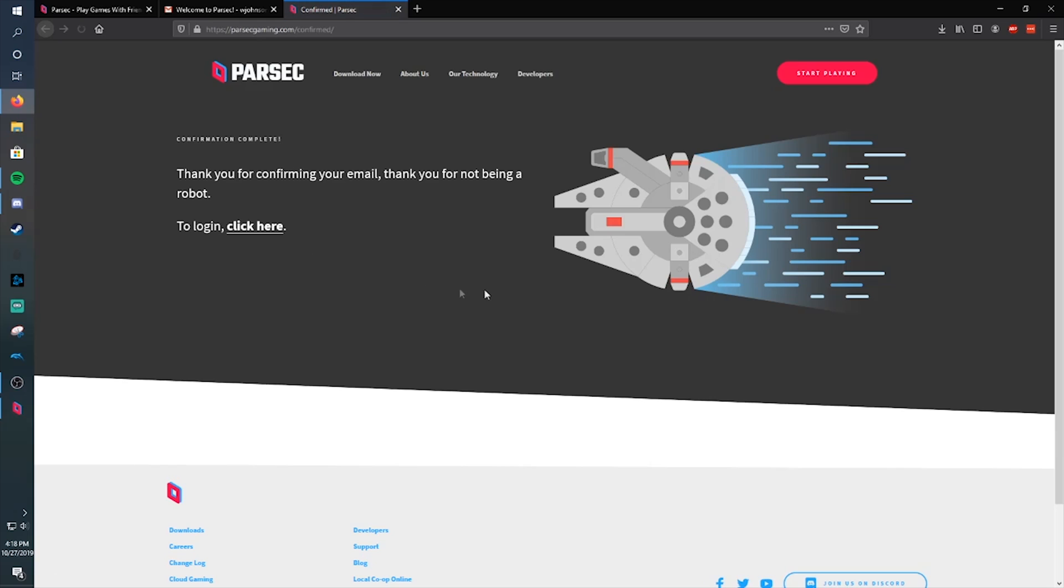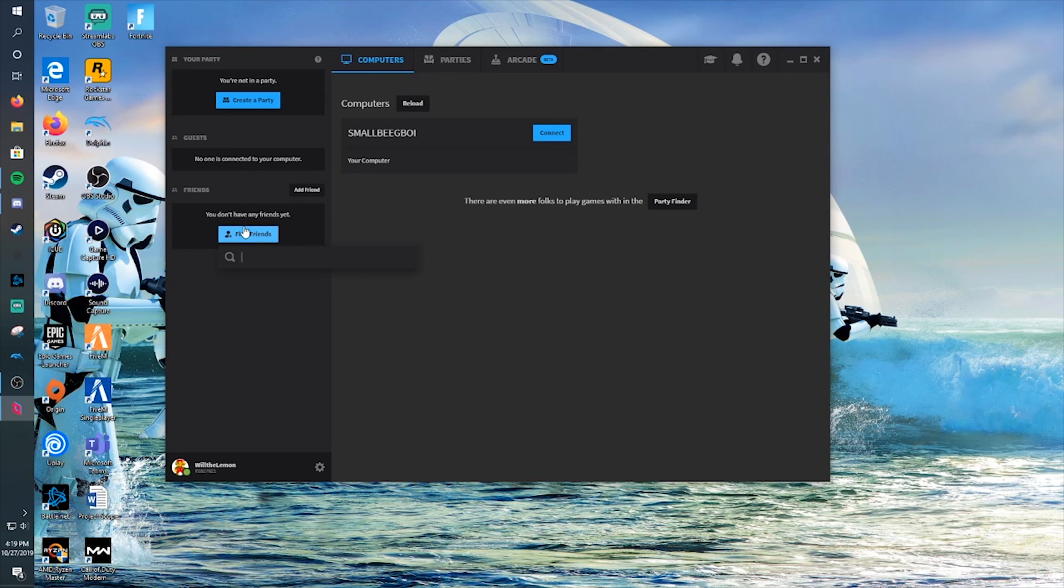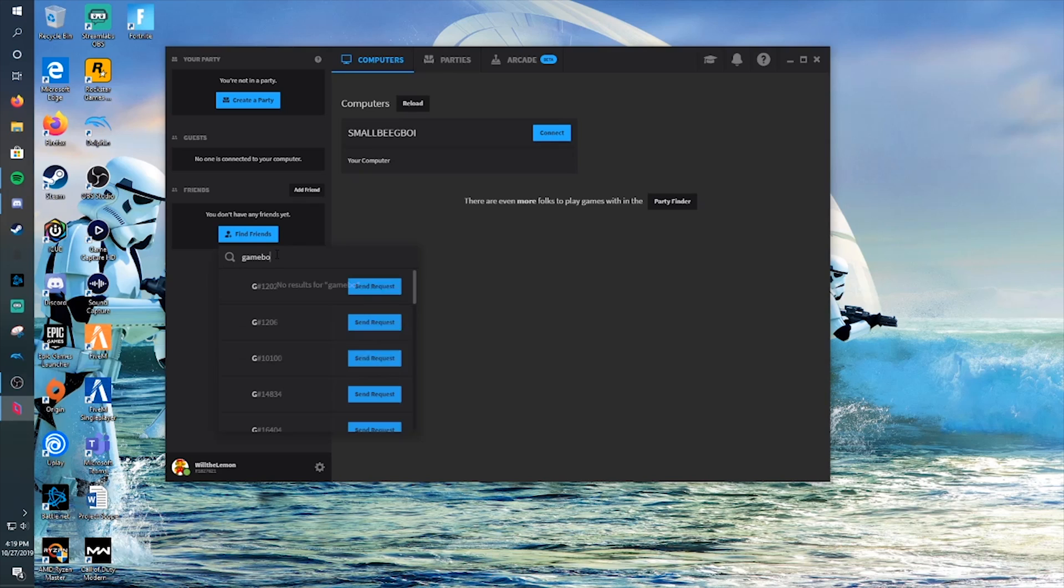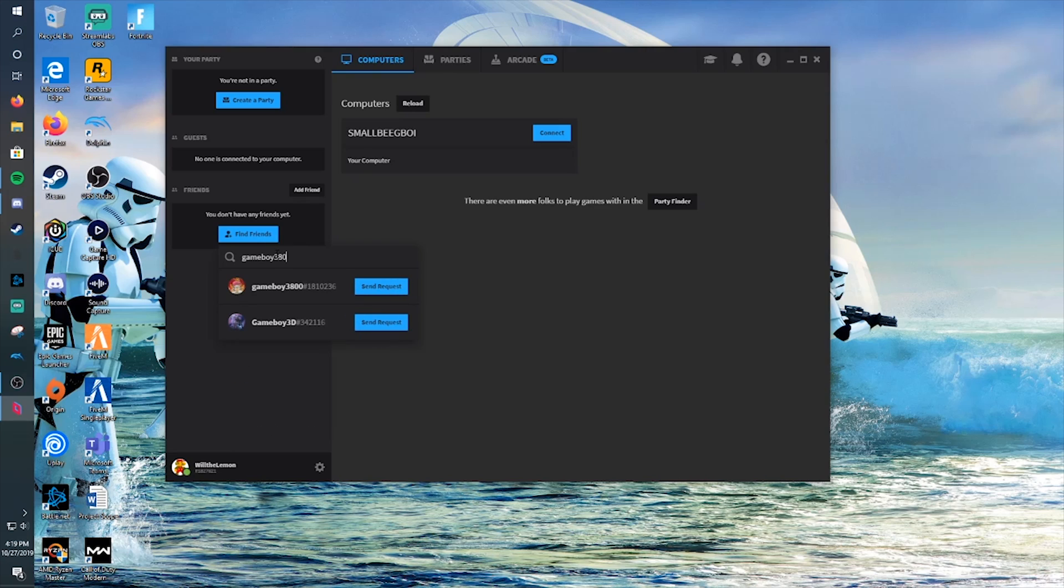And then you can go ahead and add friends who are already on it. For instance, mine was Gameboy 3800. You can see my friend here, he's sending me a request.